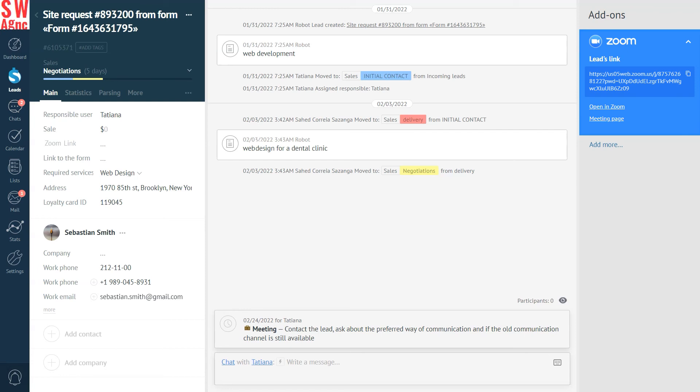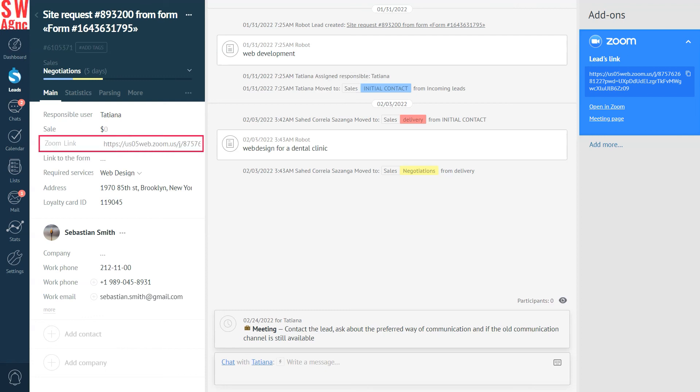The conference is up. We can see the link over here and copy it to send it to the client, go directly to the conference room, or go to the conference settings page. See? The Zoom field now contains the link.